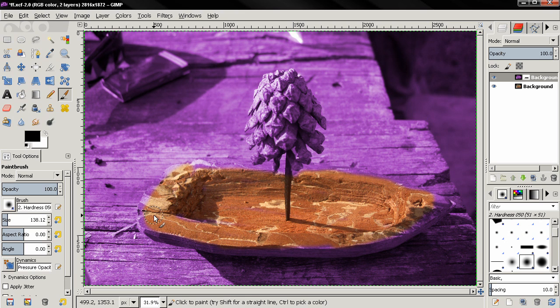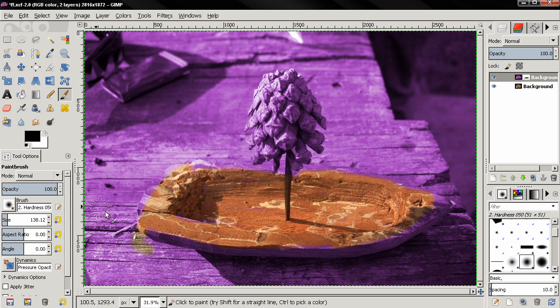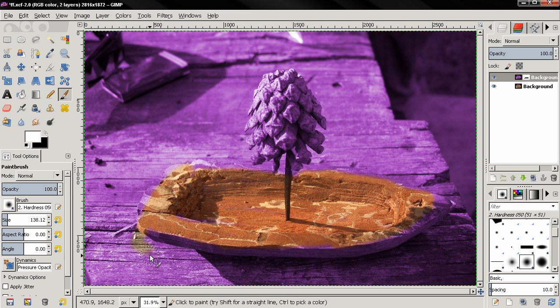And if in some area you go outside like this, you can switch this foreground and background color and paint back the purple.